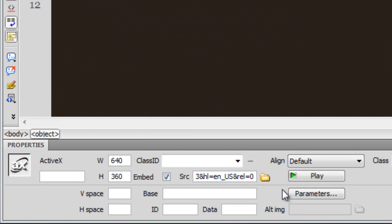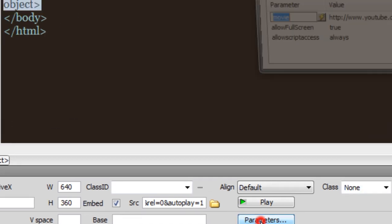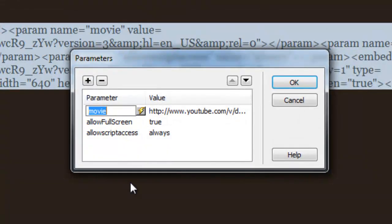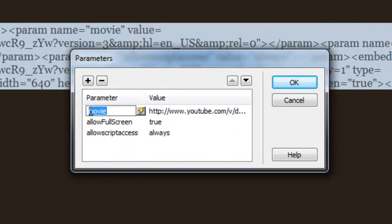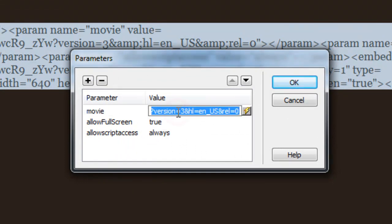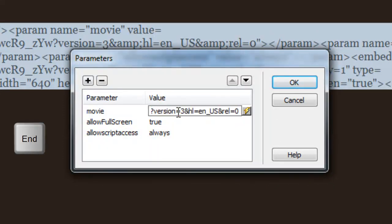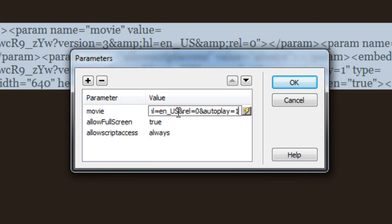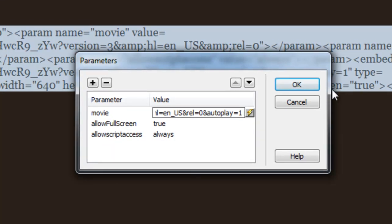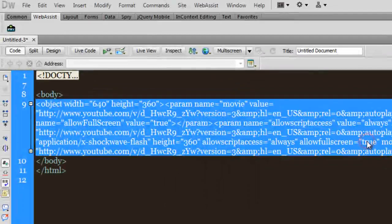After which I need to click on the Parameters button. Where it says value for the parameter movie, I need to click on the value again. I need to hit the End key on my keyboard to make sure that the cursor is blinking at the extreme right of the value field, and I need to paste the ampersand autoplay equal to 1. Say OK. Out here in the object tag, some changes have taken place inside the code which will be responsible for autoplaying the YouTube video.